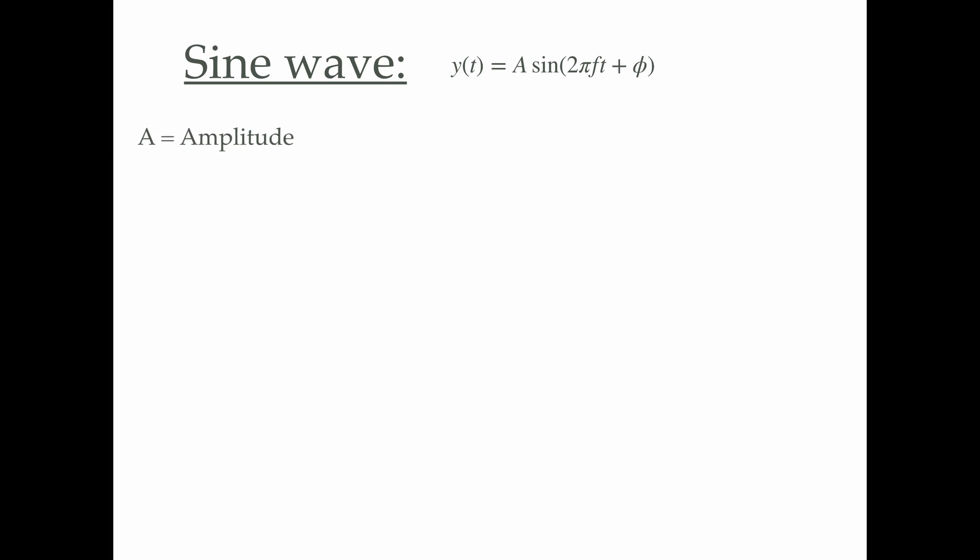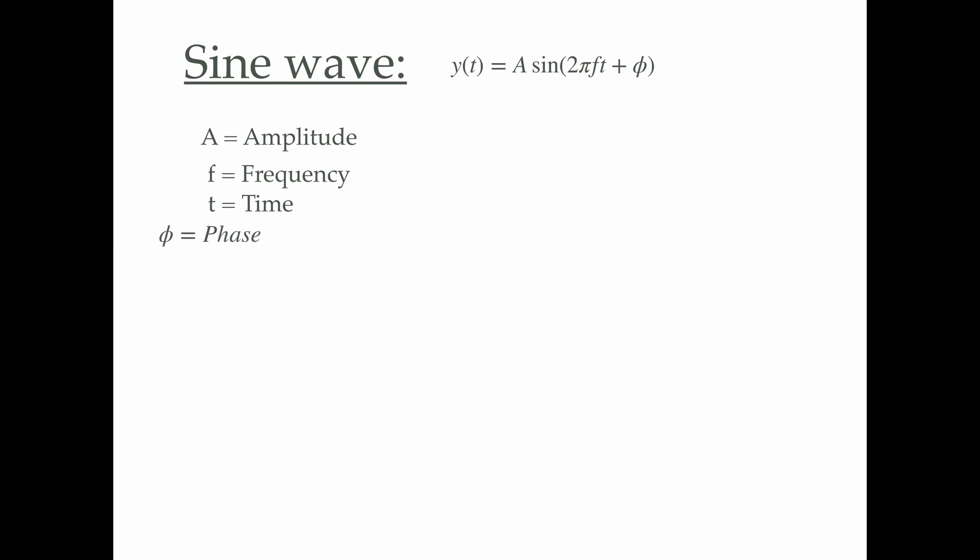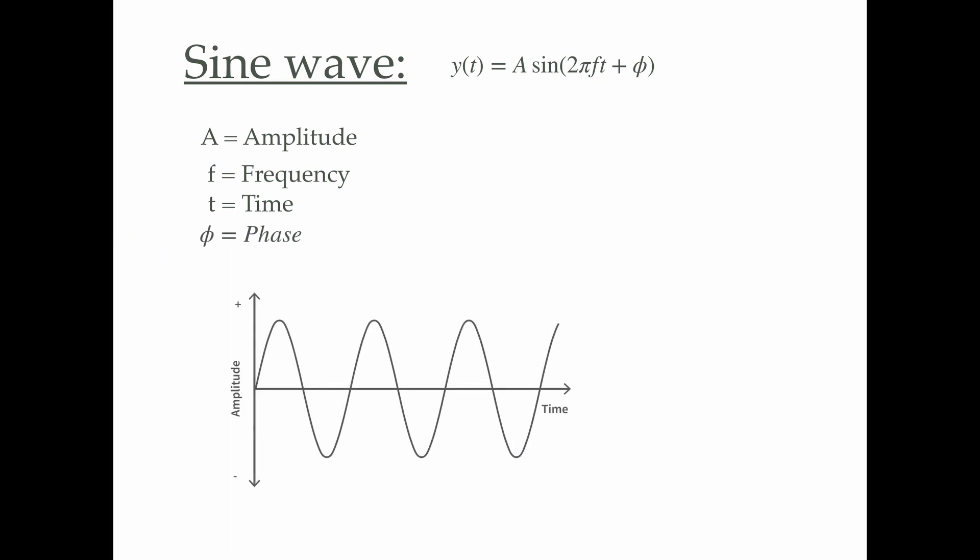A is the amplitude, f is the frequency, t is the time, and φ is the phase of our sinusoidal wave. To understand all these terms in more detail, let's consider a sine wave plot.